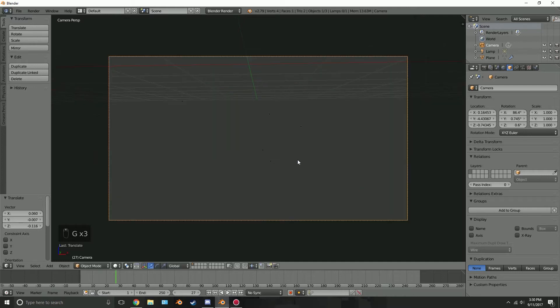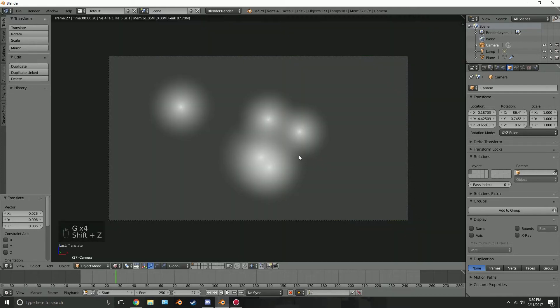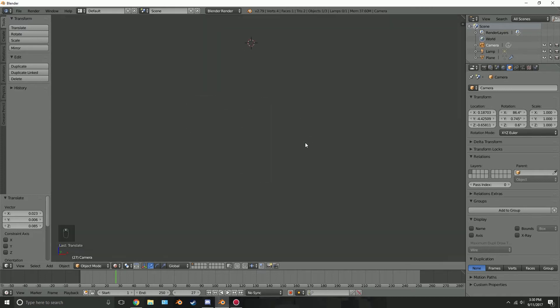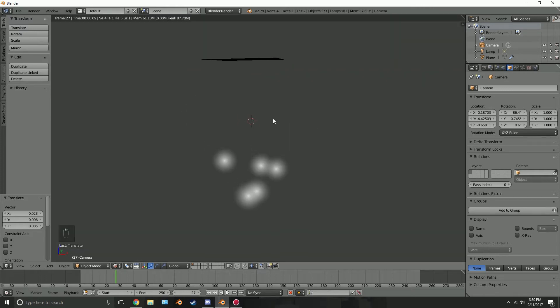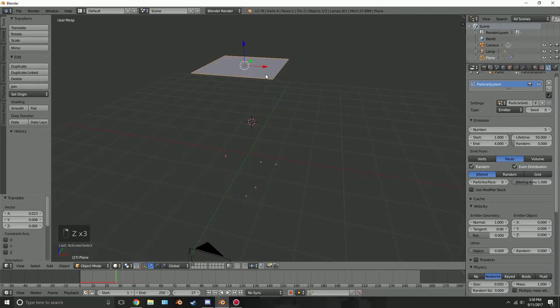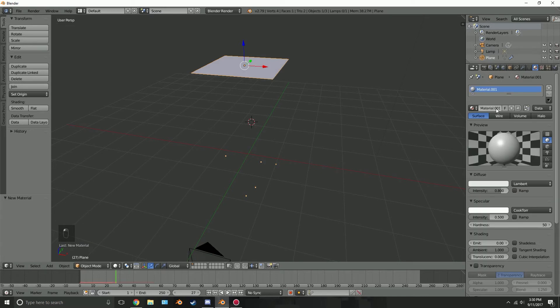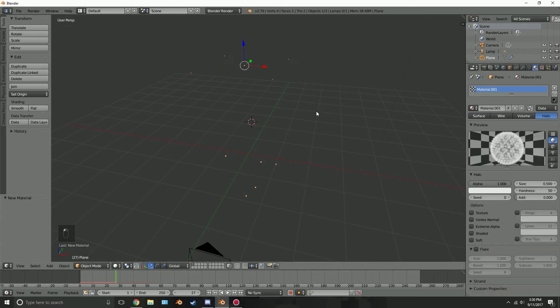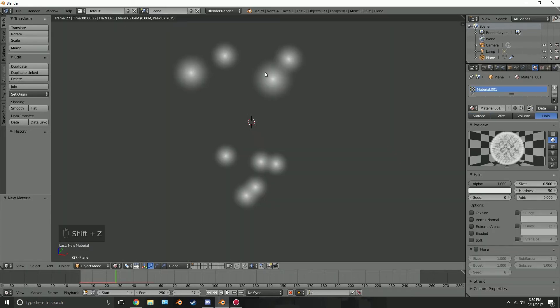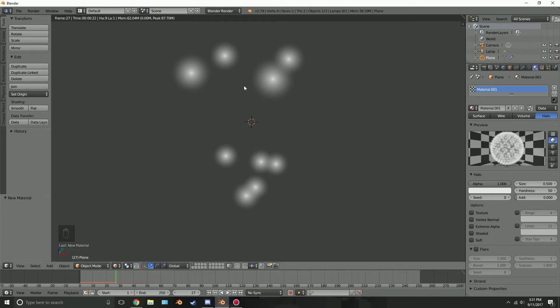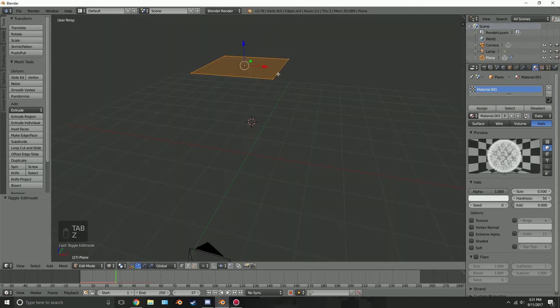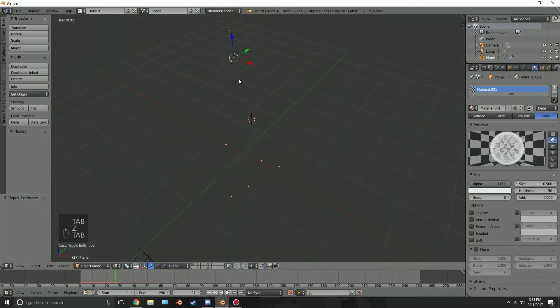Okay so then if I press Shift Z you'll be able to see what the lights look like. There we go, that looks pretty cool. Hold on, it looks like we have to add a new material. So come over to the plane and click new and then if we go over to halo and then press Shift Z we can see that the vertices that were on the plane have now turned into halos. That's what happens if you use the halo function in the blender render materials. Every single vertex on your mesh will become a halo.